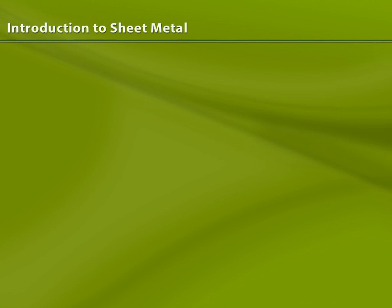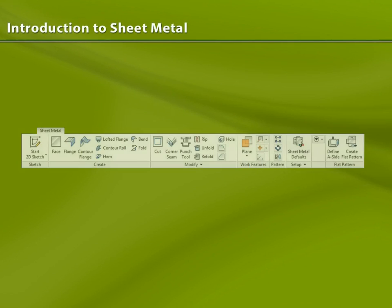The sheet metal environment within Autodesk Inventor is a collection of tools for use in thin wall part design. The tools in the sheet metal ribbon allow you to create formed sheet metal products based on rules that help